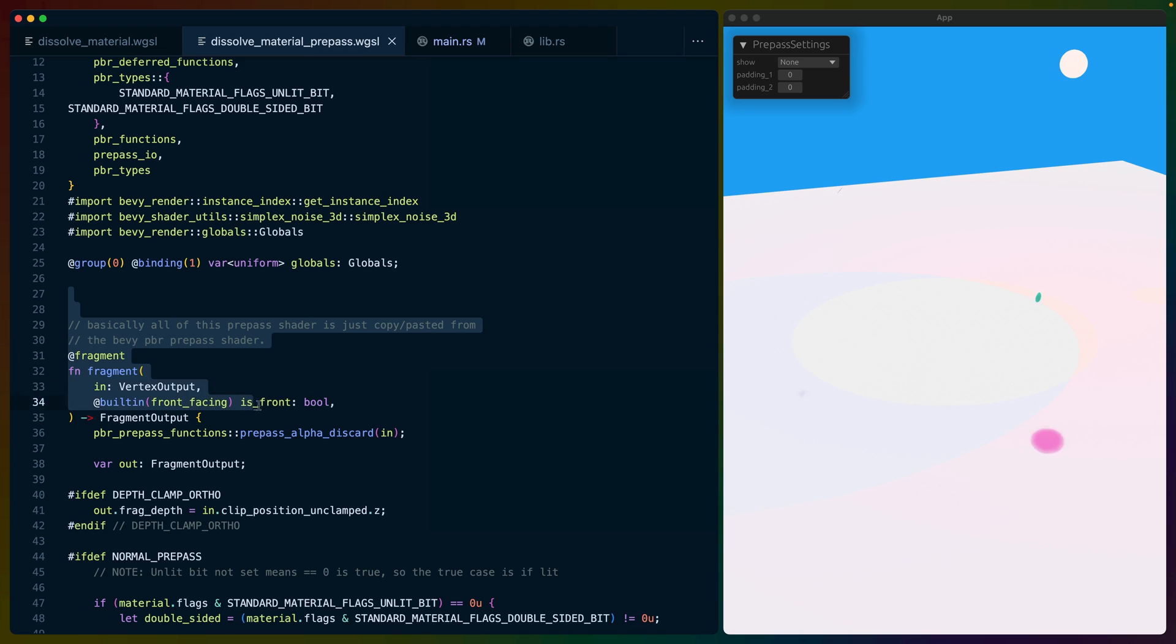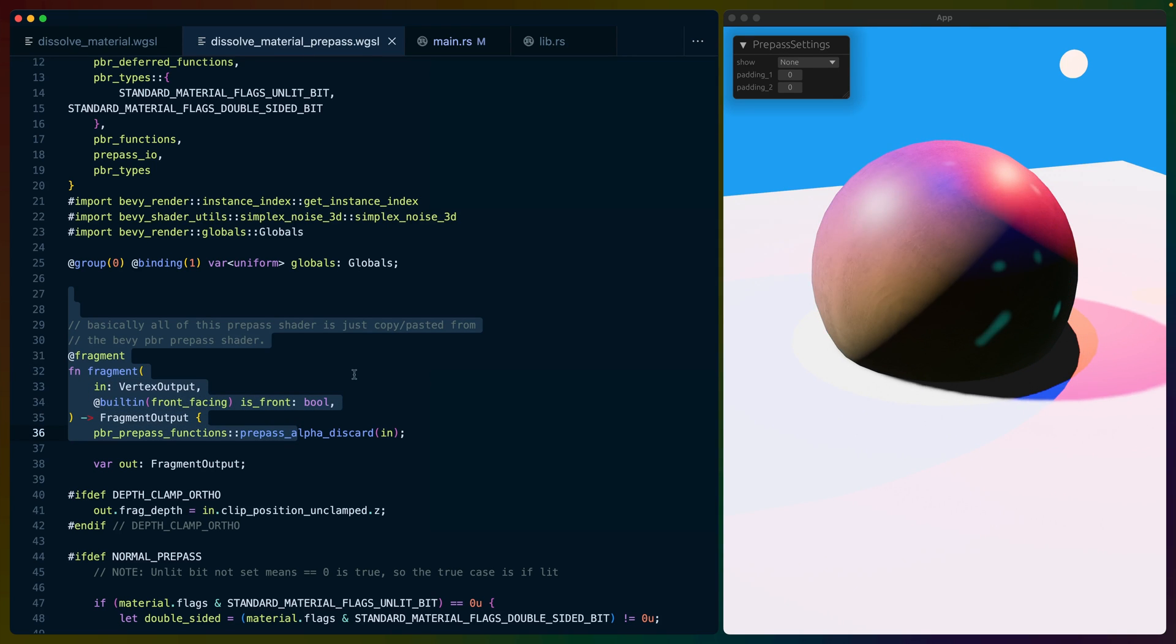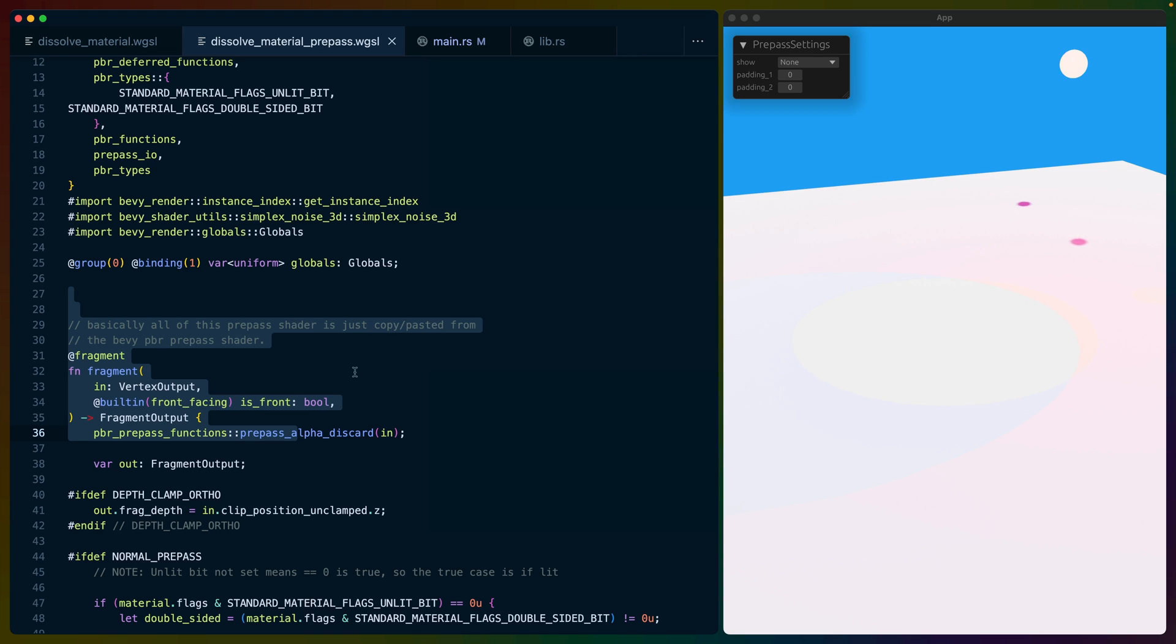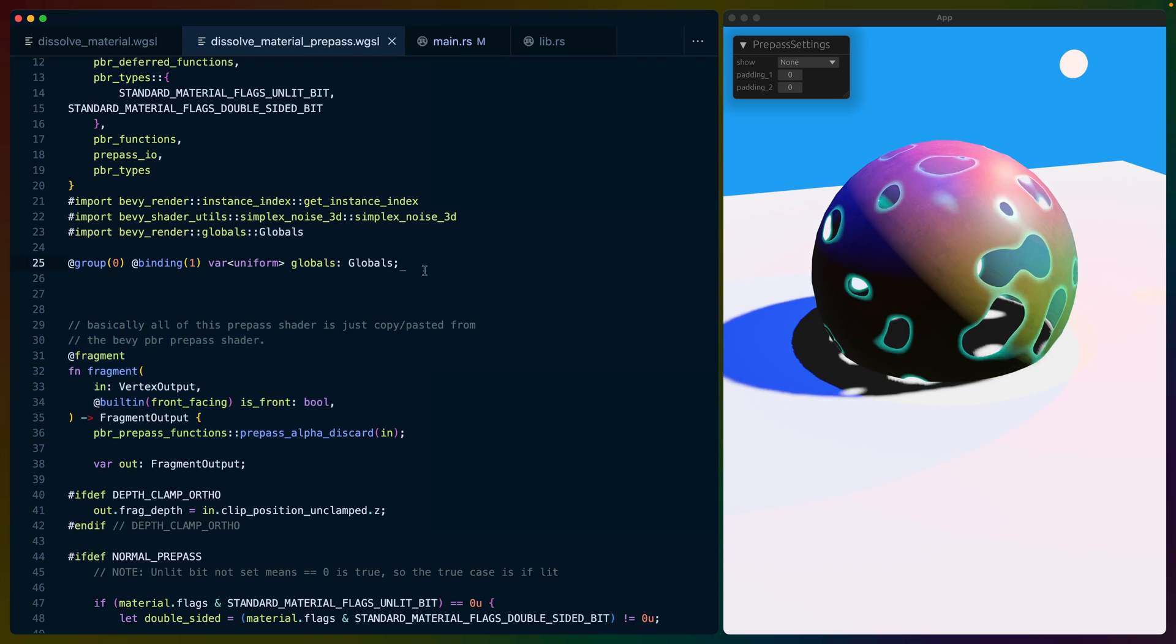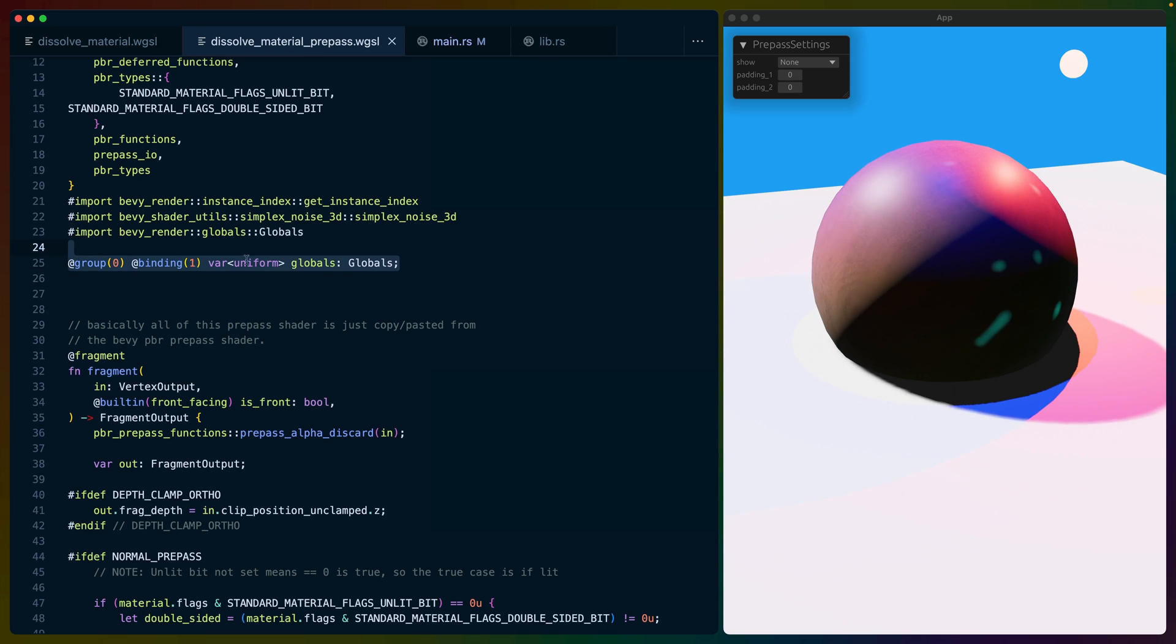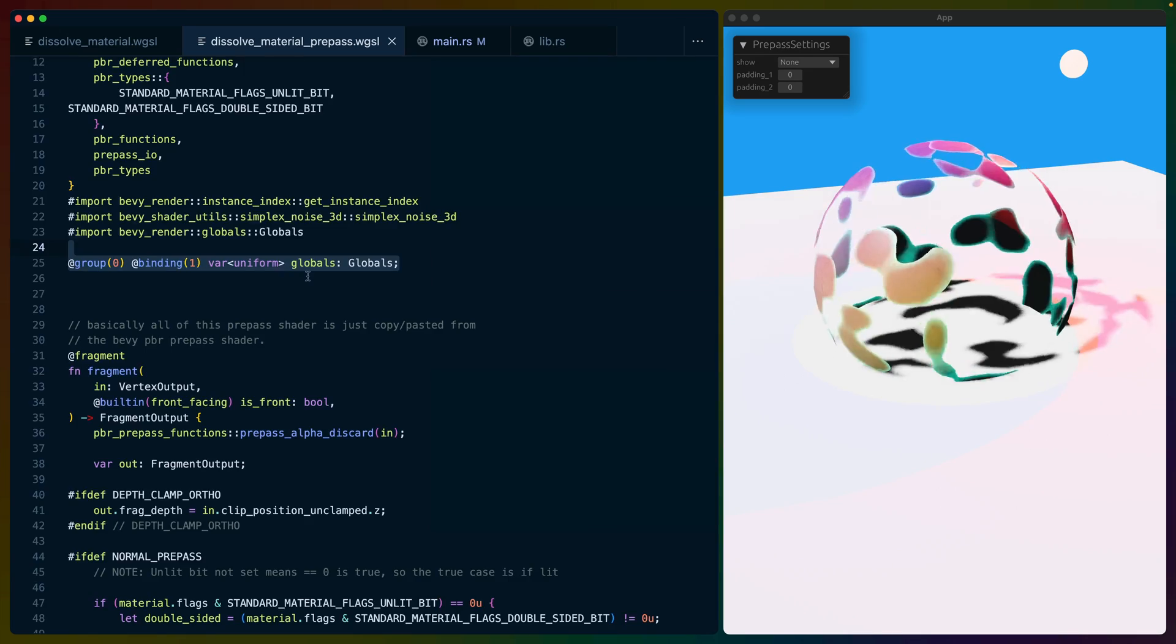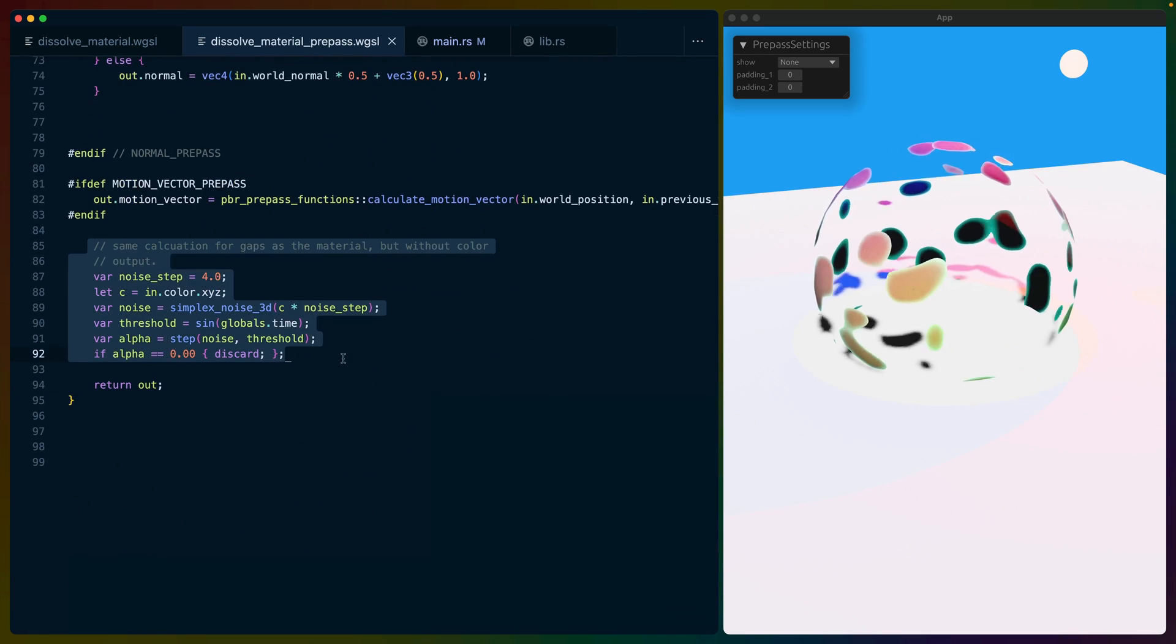The beginning of this prepass shader is basically copy-pasted from the default standard material prepass shader, which I'll link in the description. Then I've removed some things I didn't need, and I also added a binding for the globals. Now I didn't necessarily need to add the binding like this, but I did choose to. At the bottom of all of this code that I've copy-pasted is our actual logic.